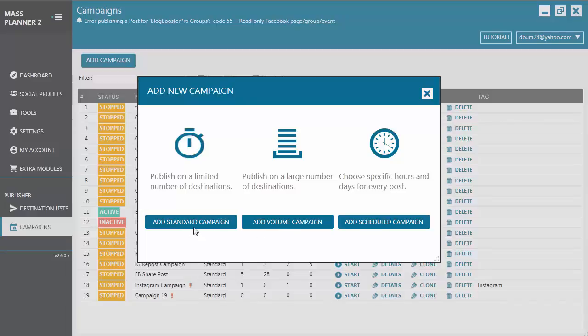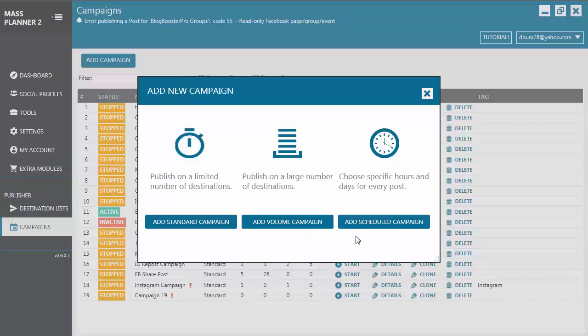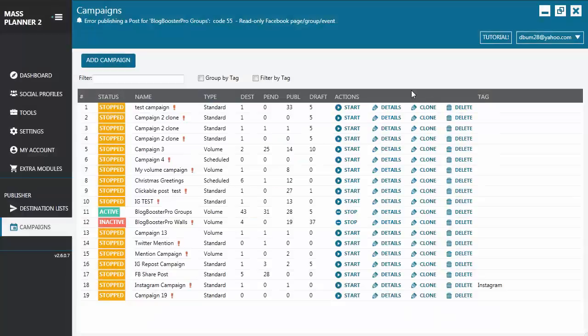The main difference between the Standard Campaign and the Volume Campaign is that on the Volume Campaign, you can set a publishing delay between each post, whereas on a Standard Campaign, it will publish the post as soon as it can. Therefore, if you want to post on many destinations, we recommend that you use Volume Campaign to avoid getting banned. Now, you use a Scheduled Campaign if you want to schedule a post for future publishing. Like, for example, you want to schedule a post for Christmas. Then this is the campaign that you're going to use.